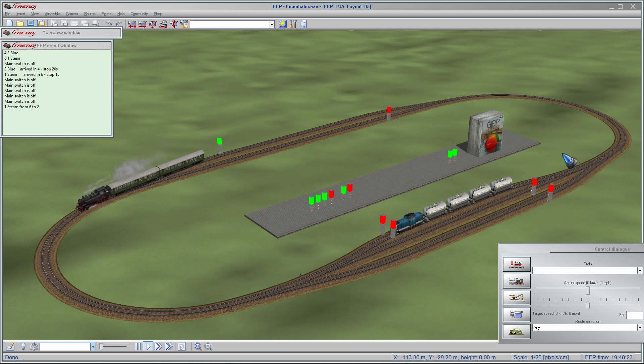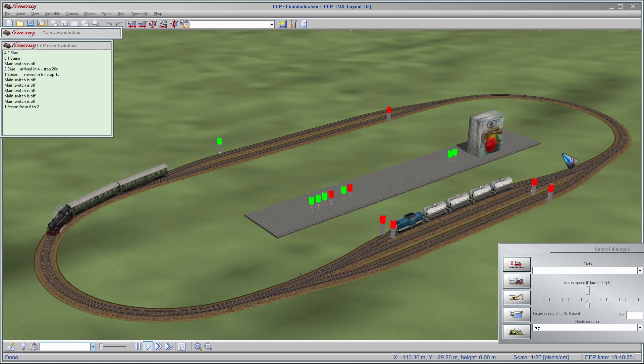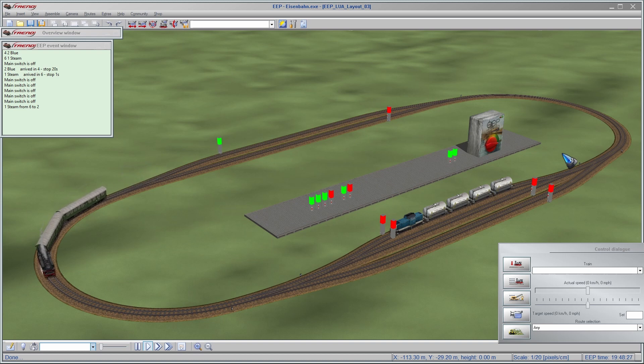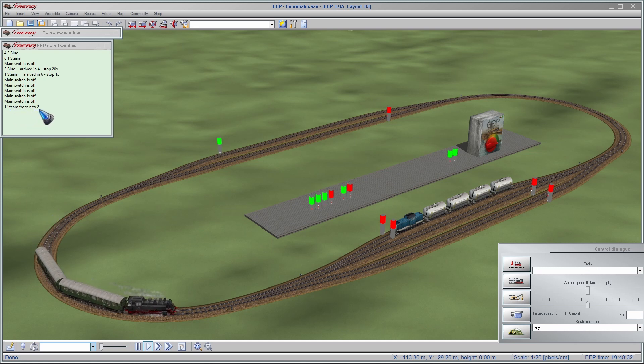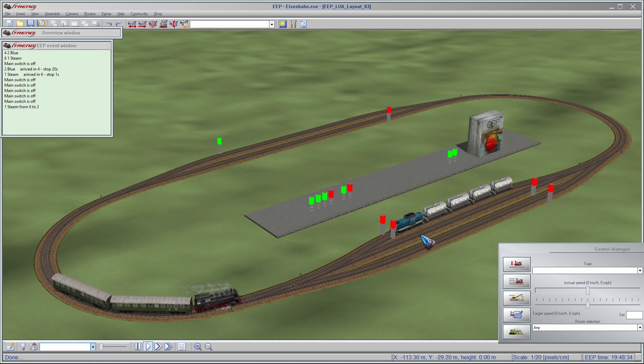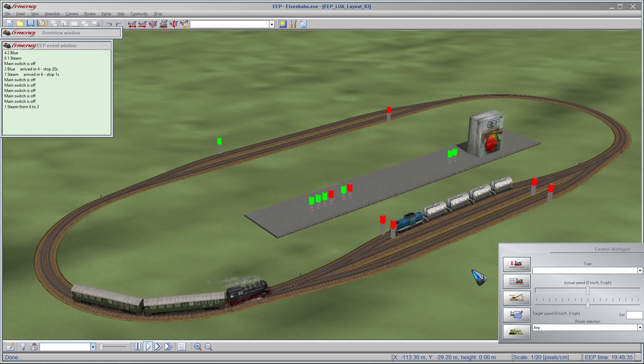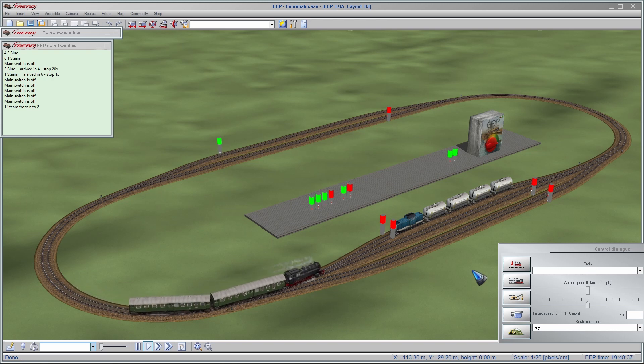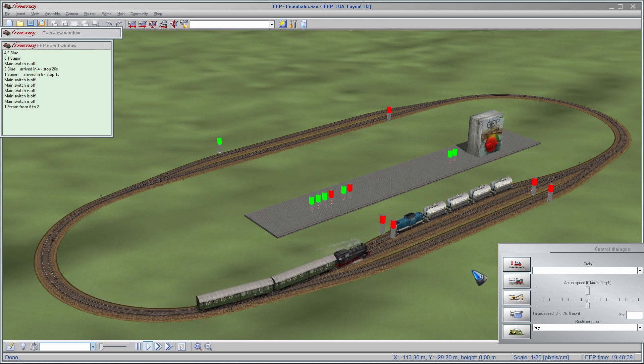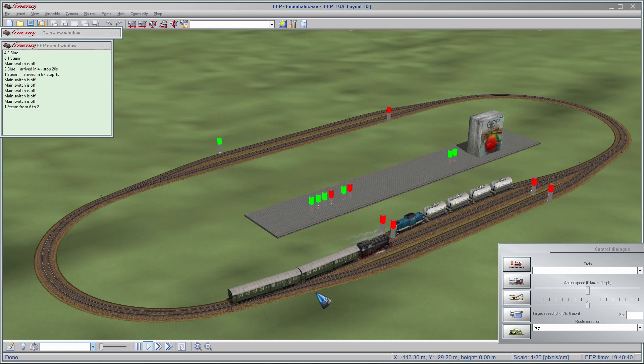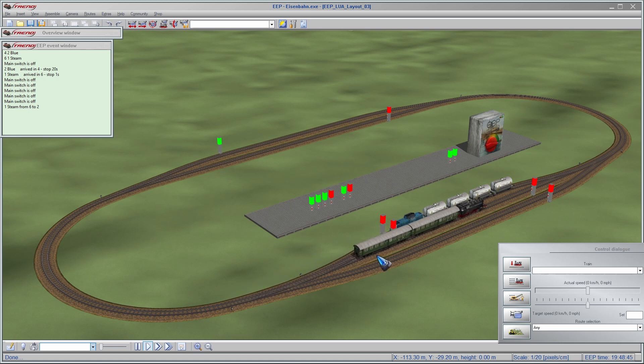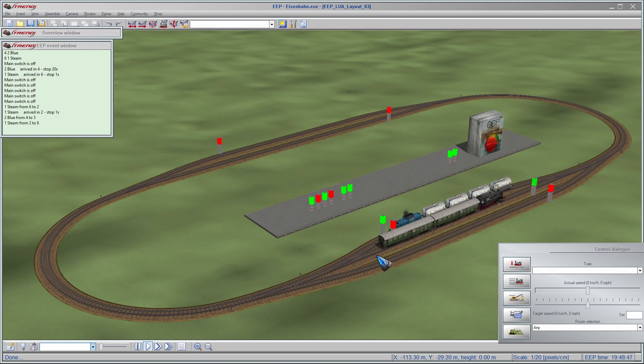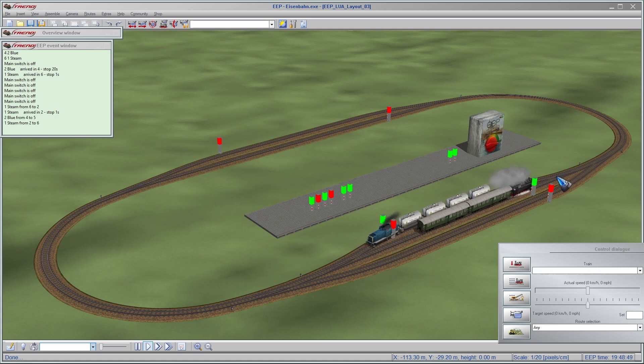Oh, we can see already here, number one steam is going to track number two, which means it is going to this middle track right now. When the tail of the train is in this block entry sensor, then the blue train knows, I can go. Let's do that, and there it goes.